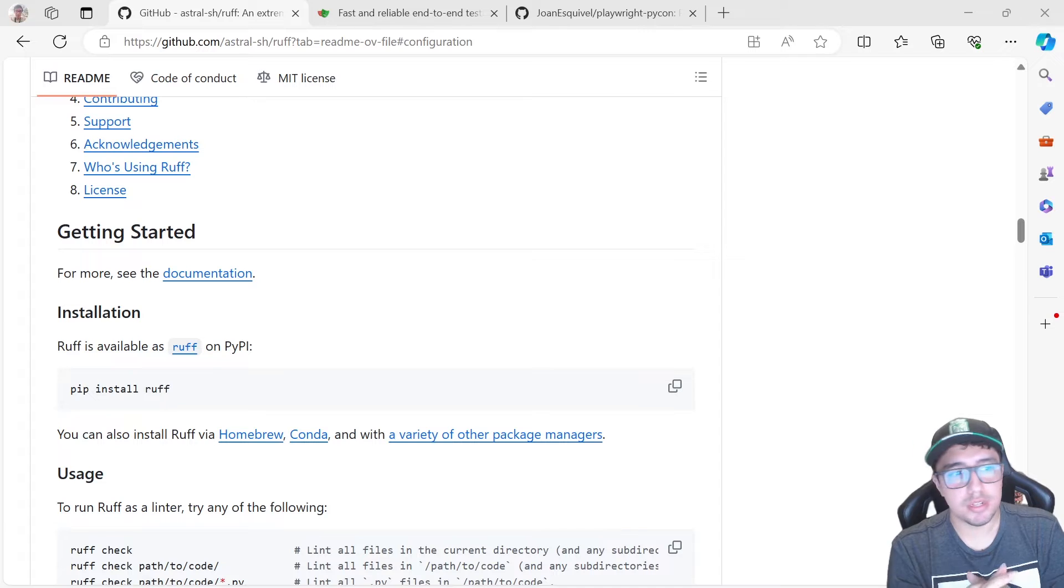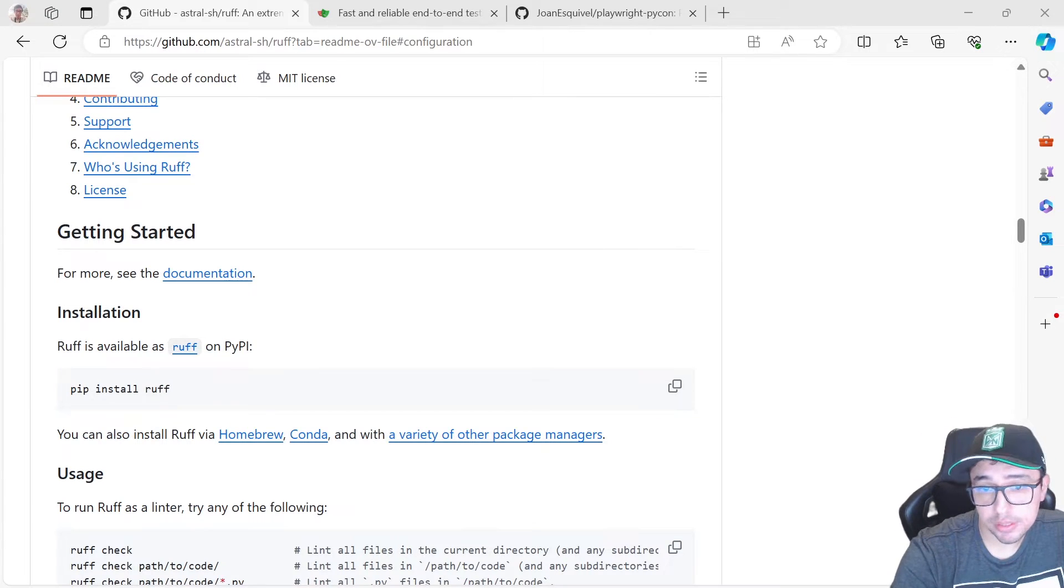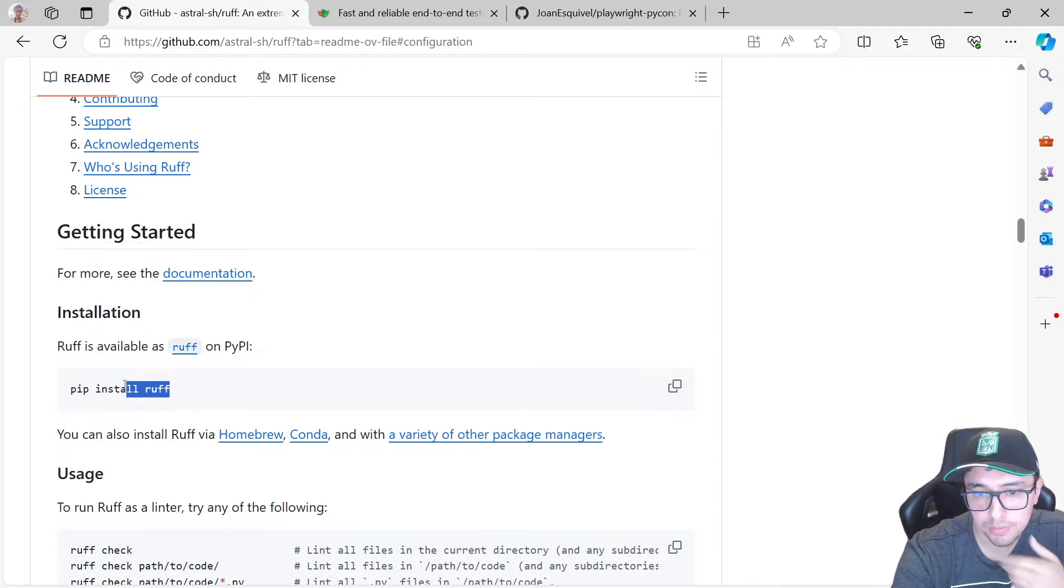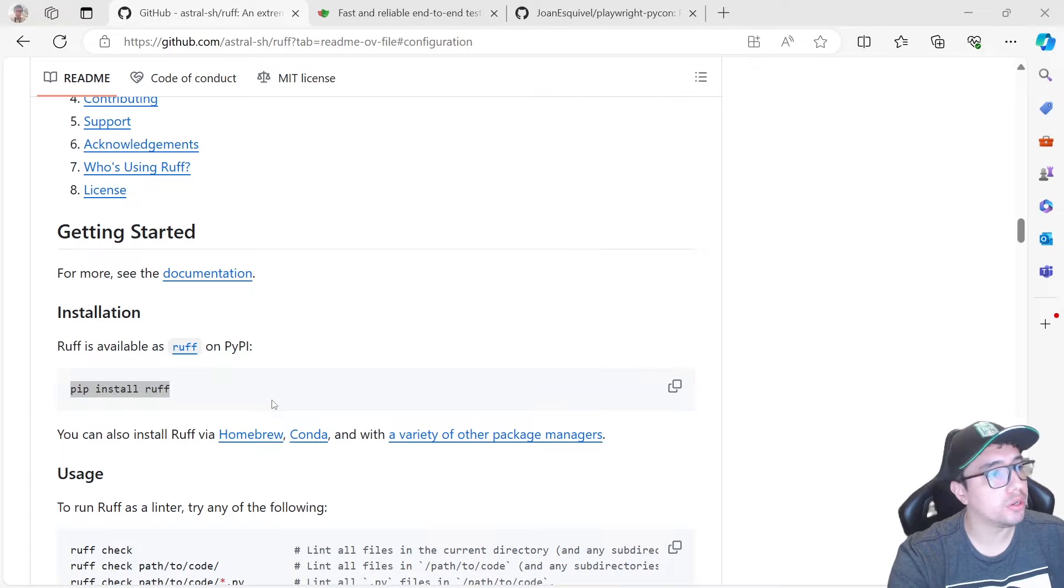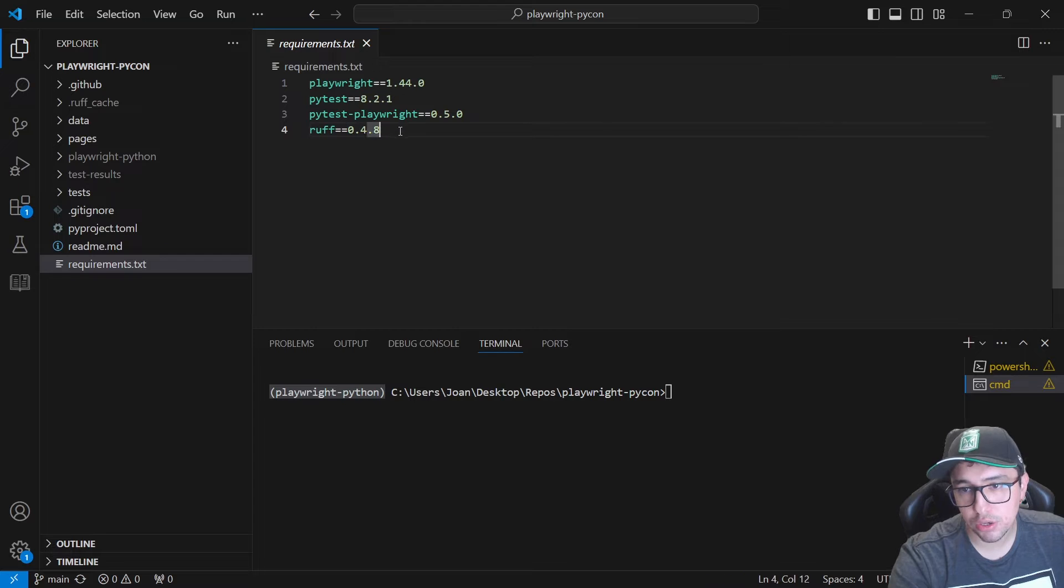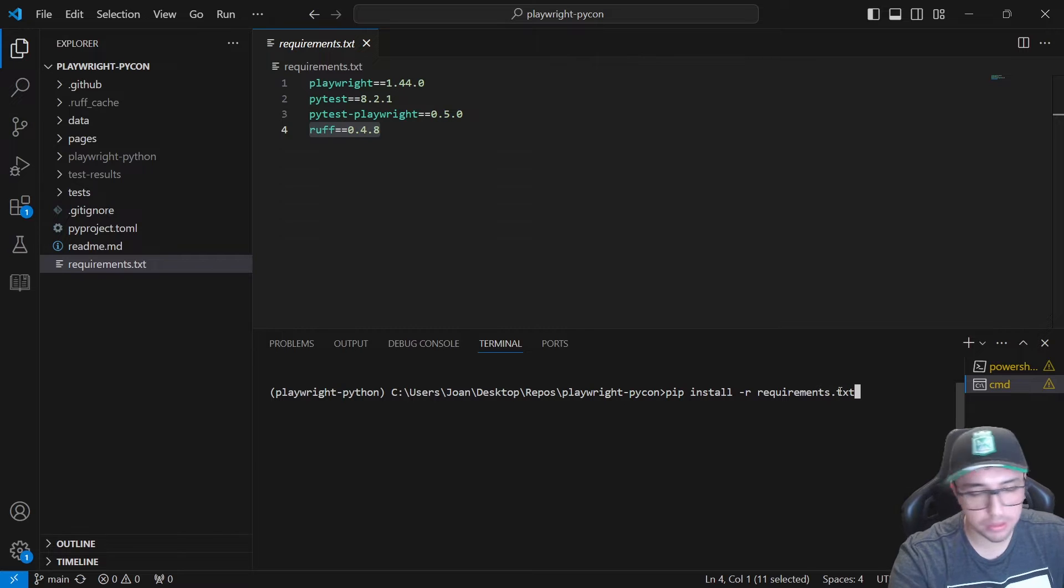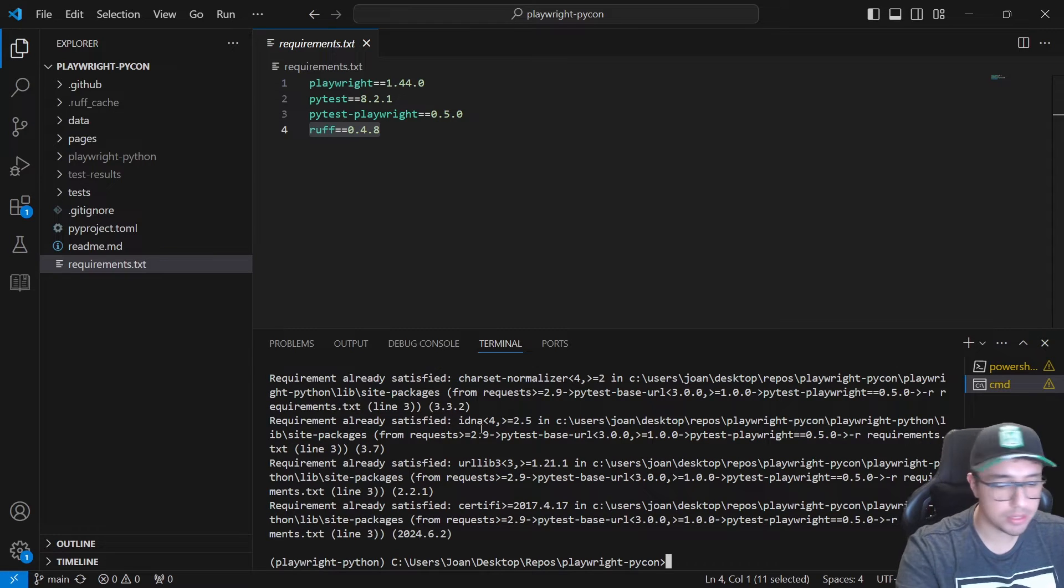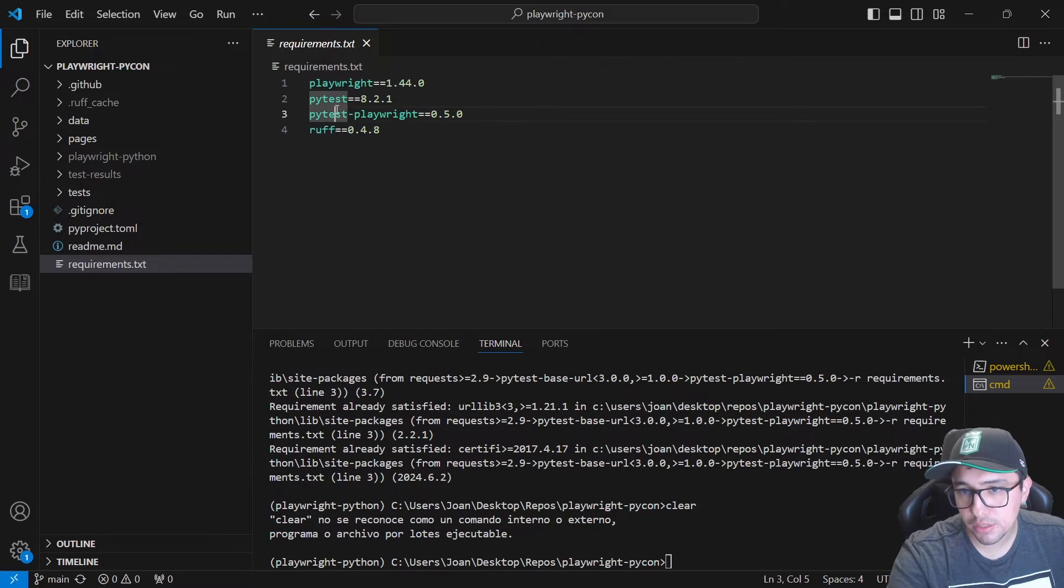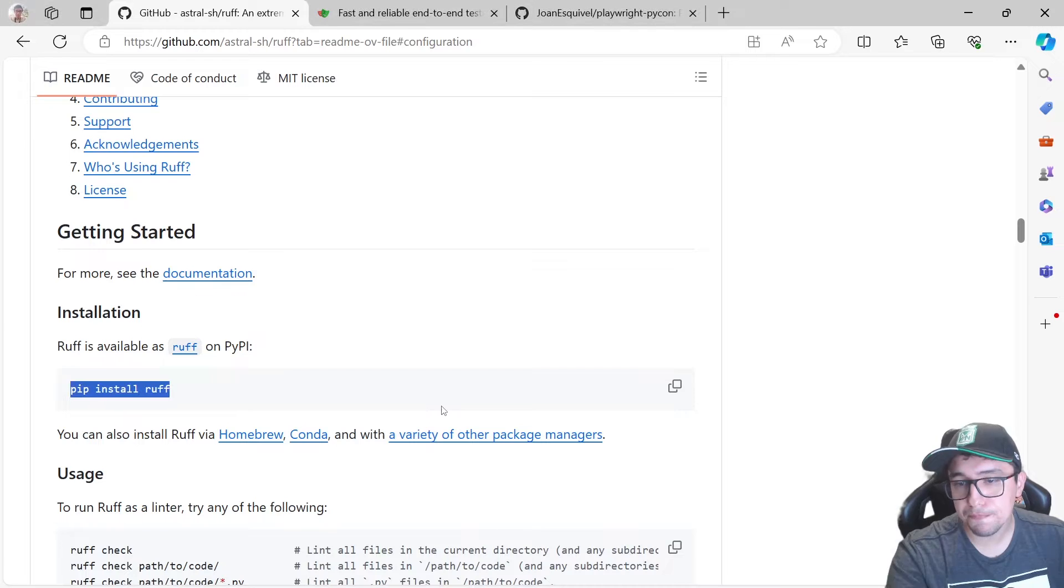Let's understand how to integrate Ruff with Playwright in this case. So it is pretty simple. You're going to have to install this package, the Ruff, using the pip install Ruff command if you want to. Or you can also add it in your requirements.txt in your project. So here it is for me. My case to install it is pretty simple. Pip install dash R requirements.txt. And I have all the requirements that I need for my project together with Playwright, PyTest, and PyTest Playwright for this particular project.